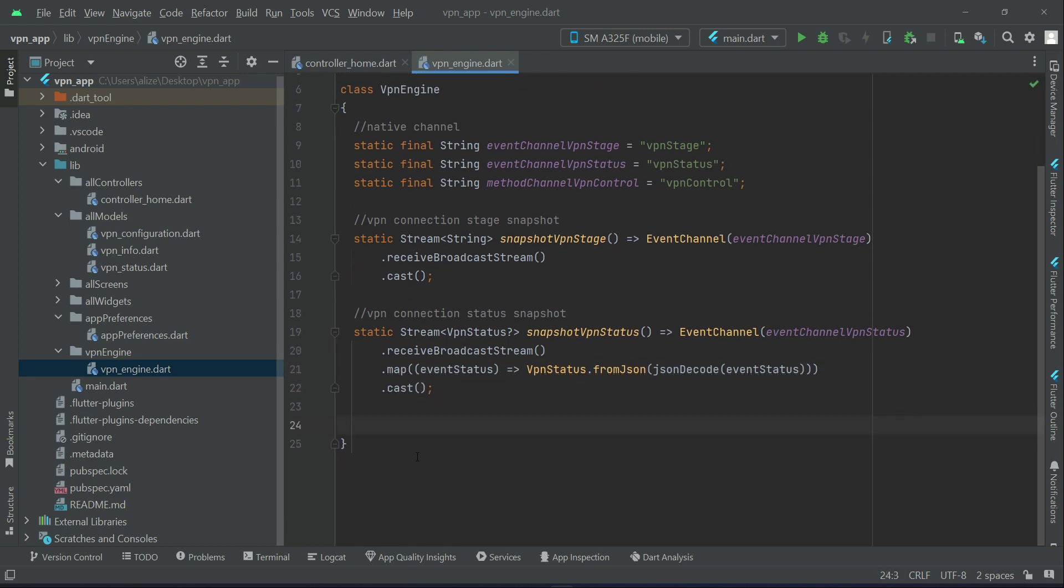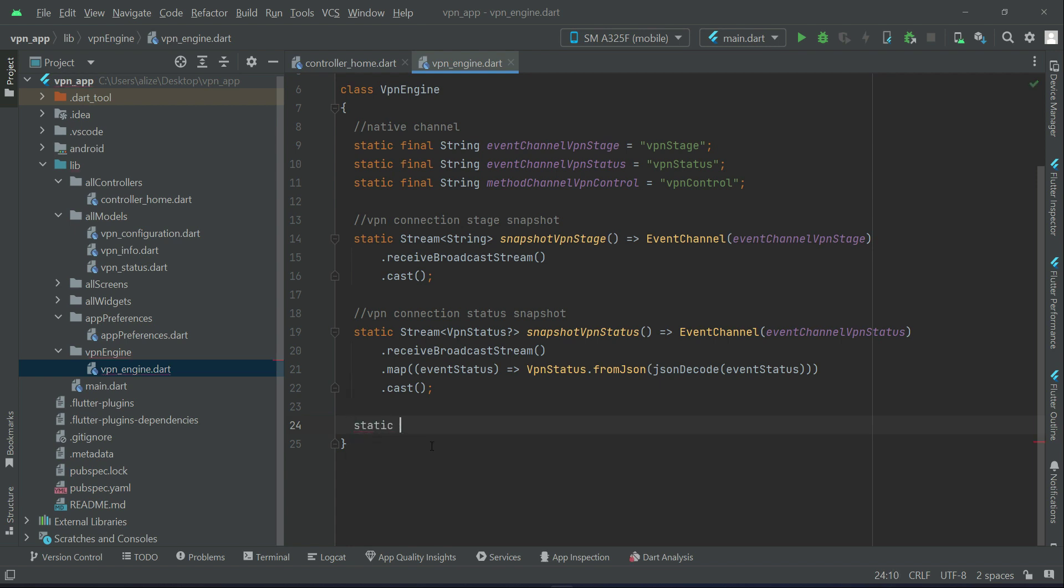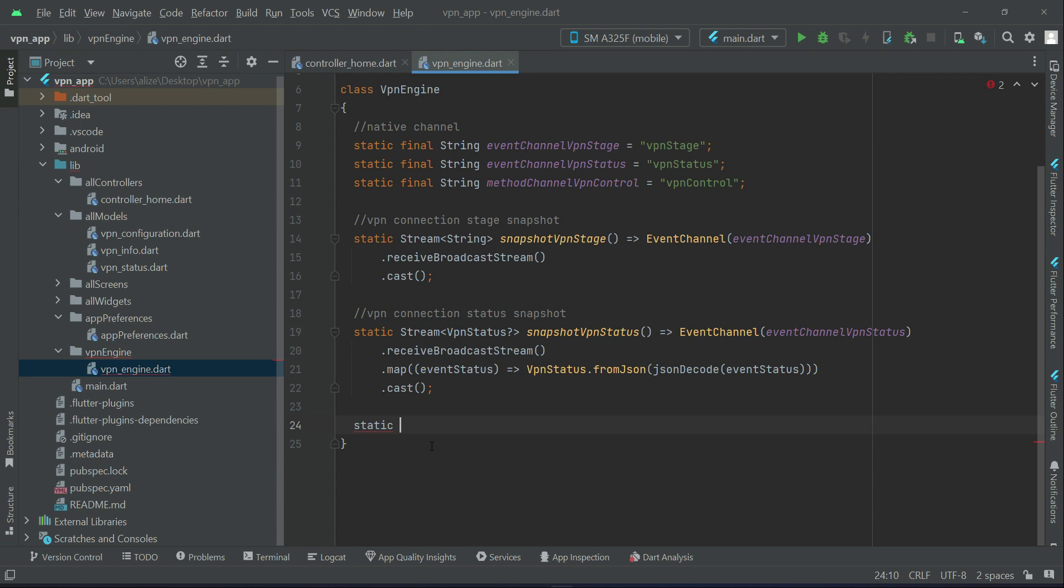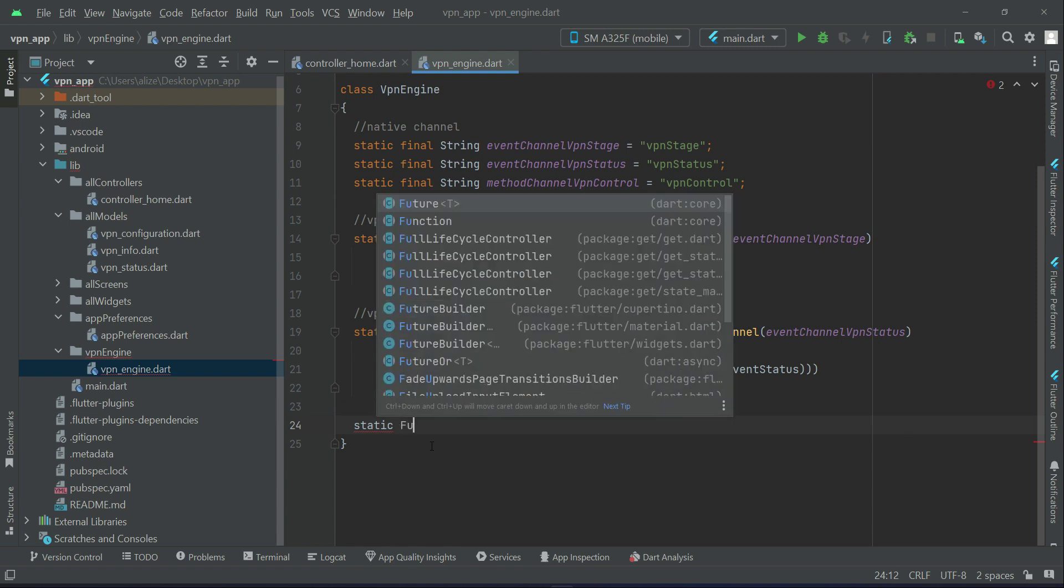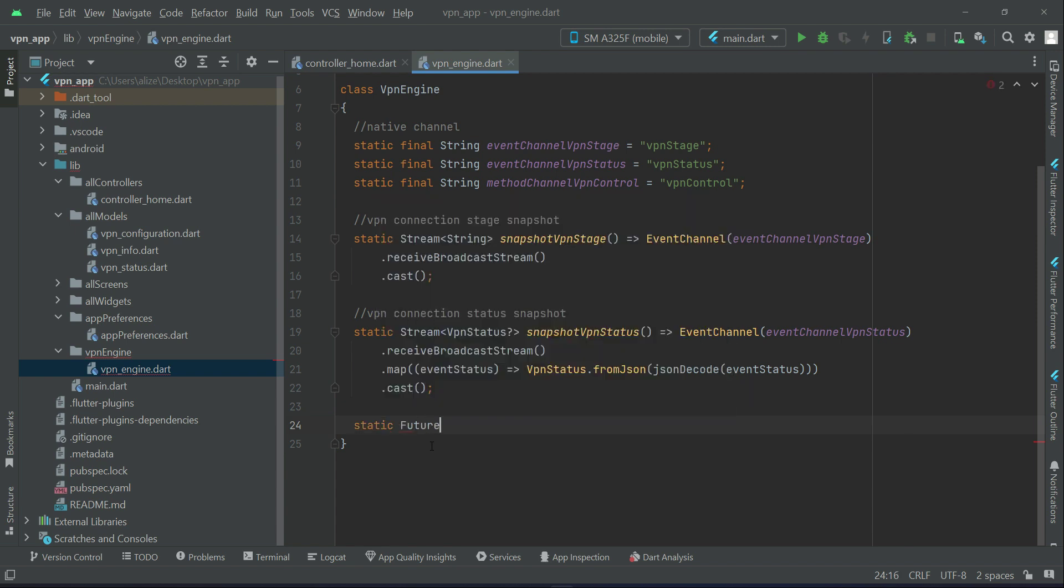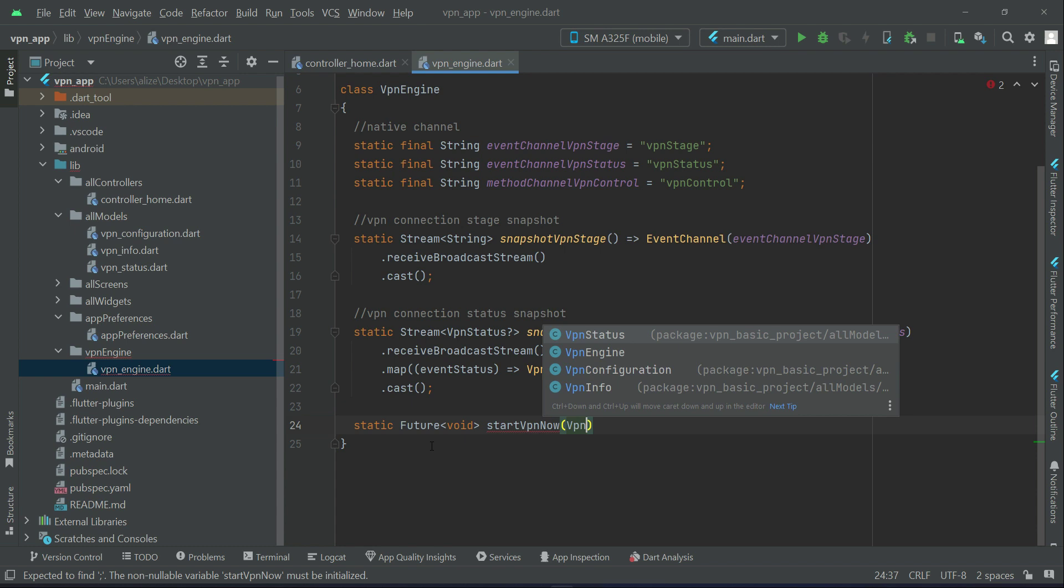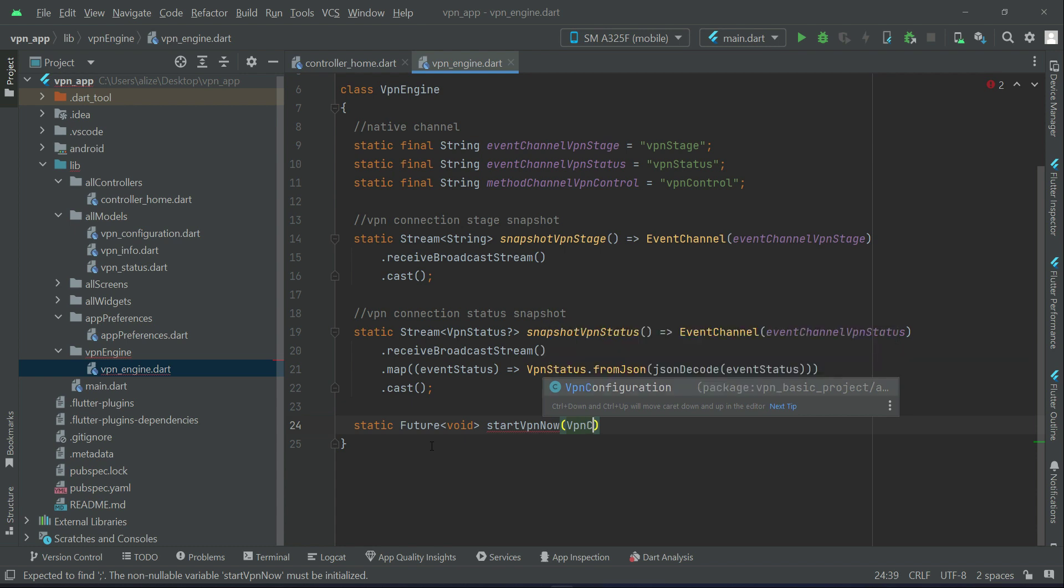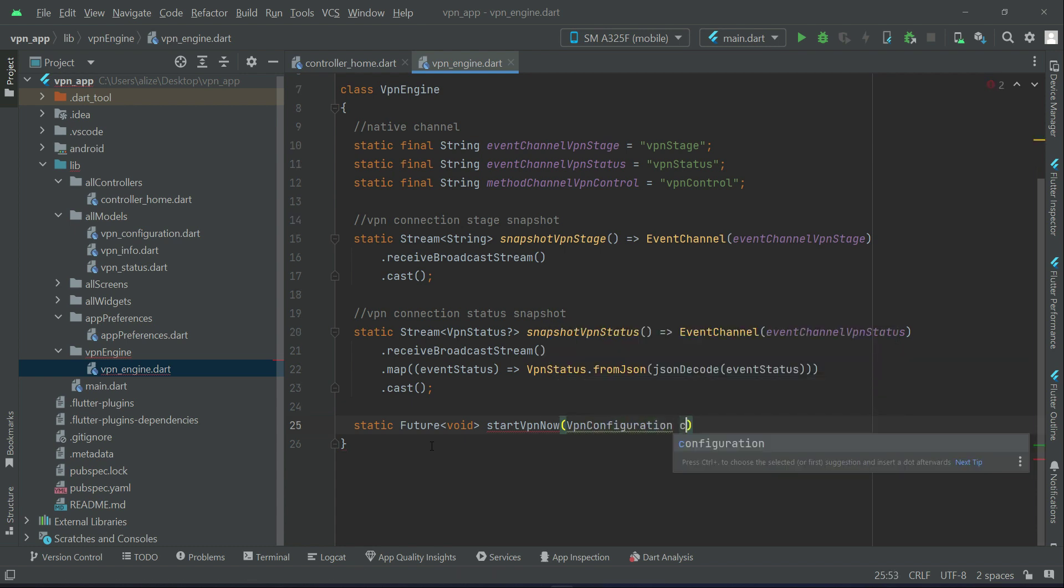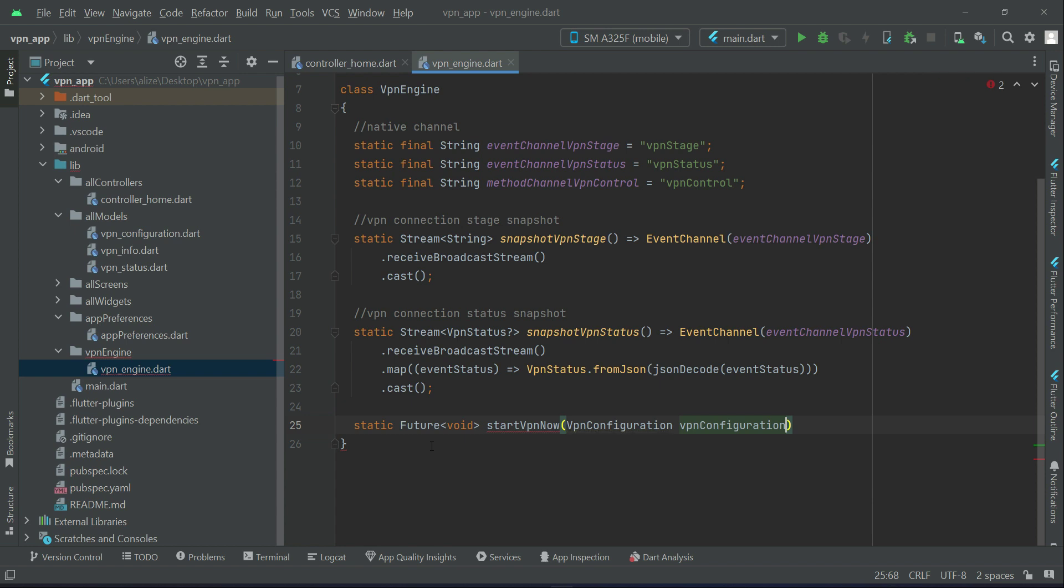Then we can implement the startVpnNow method which will start the VPN. So we can say start future void startVpnNow vpnConfiguration vpnConfiguration.